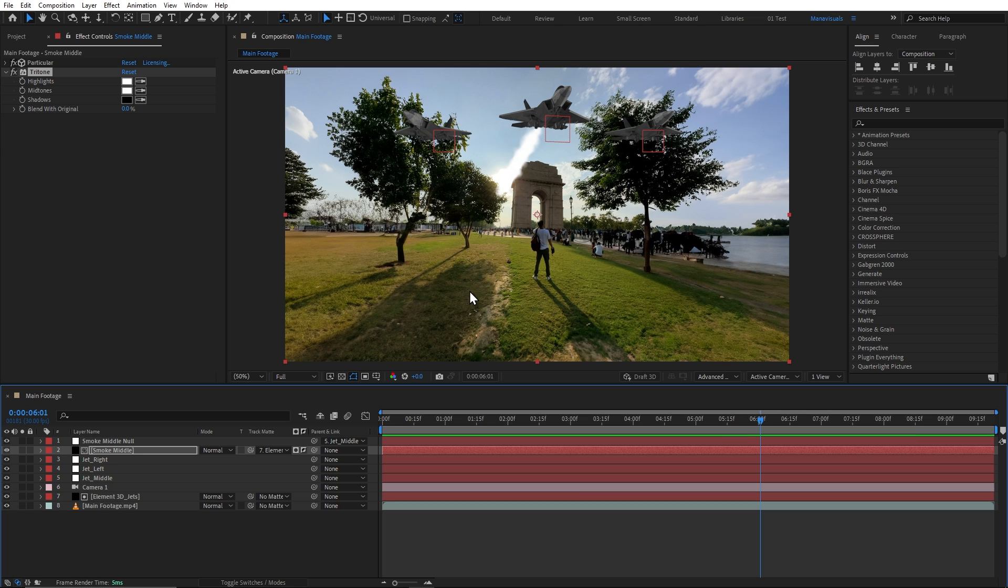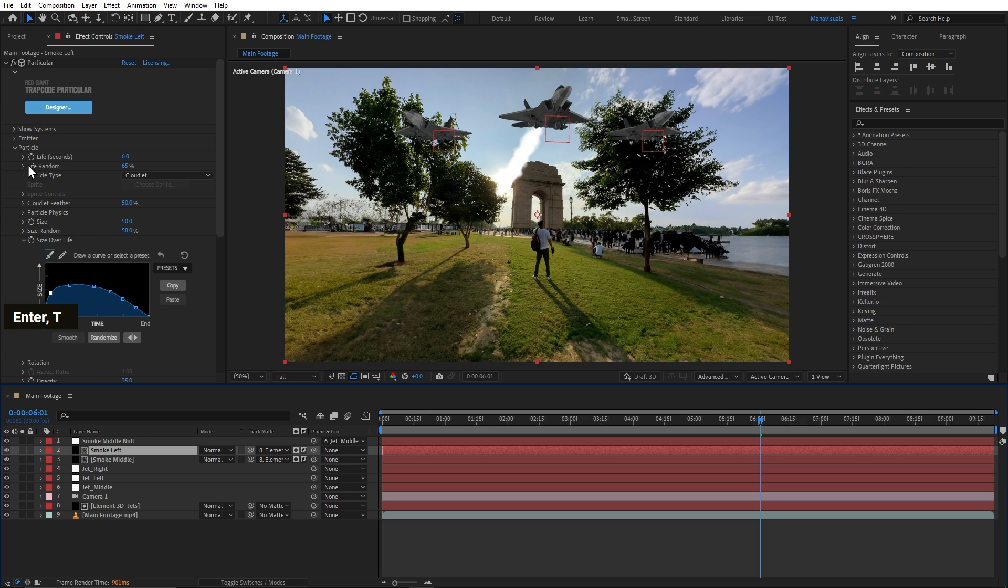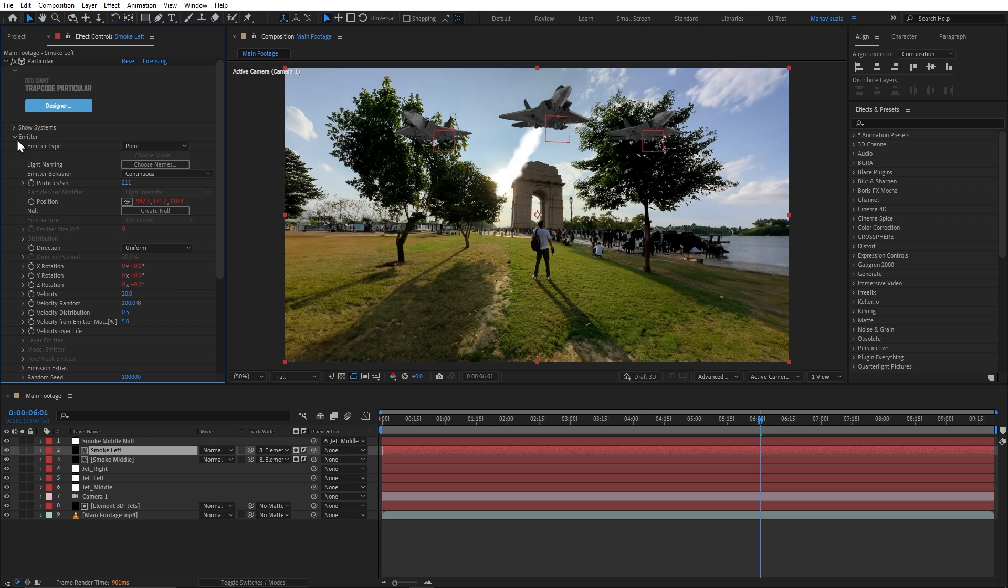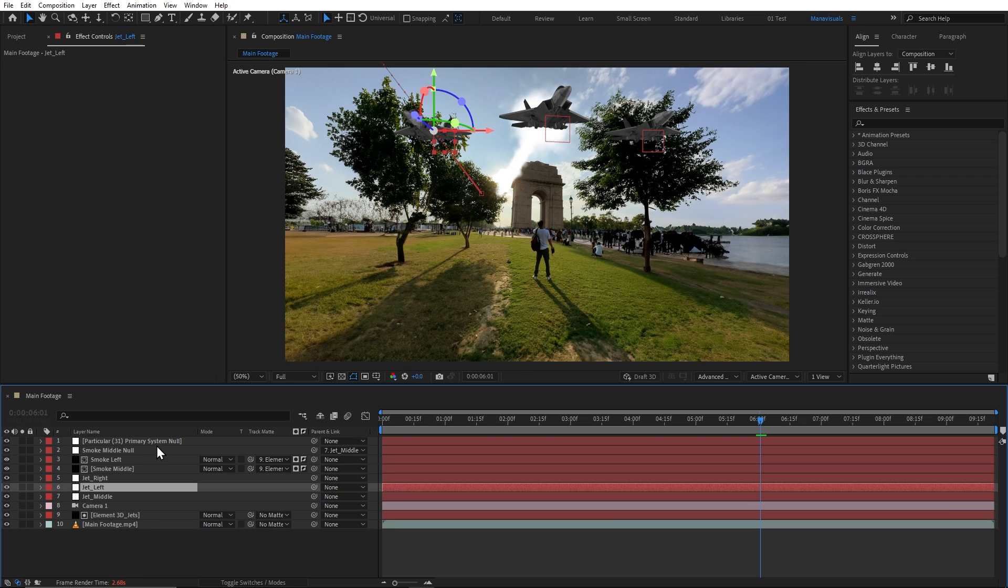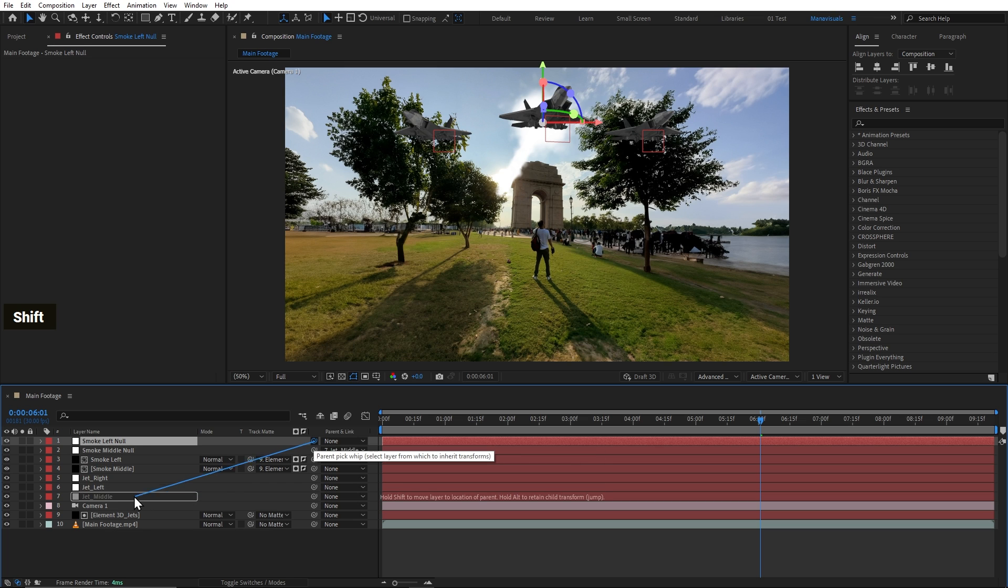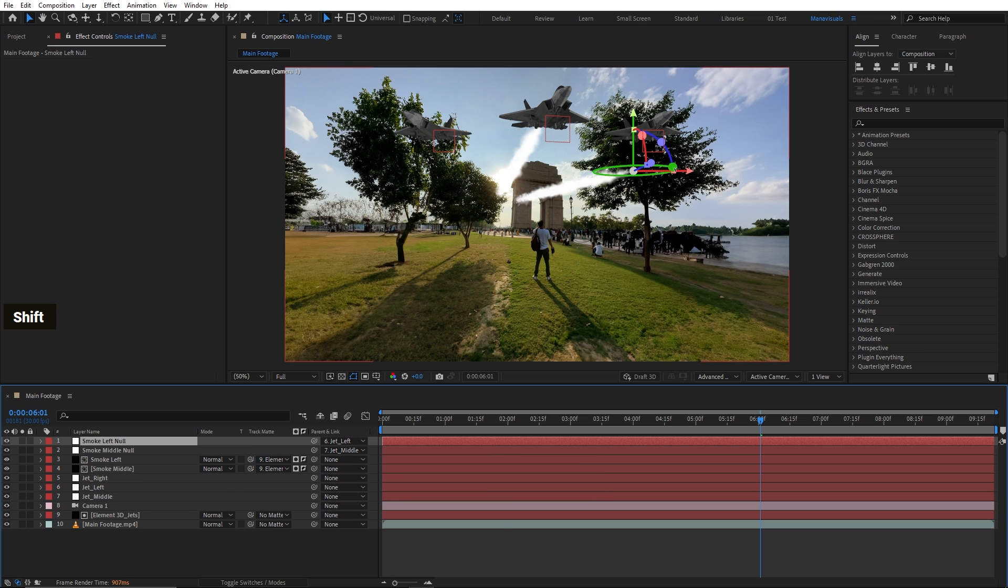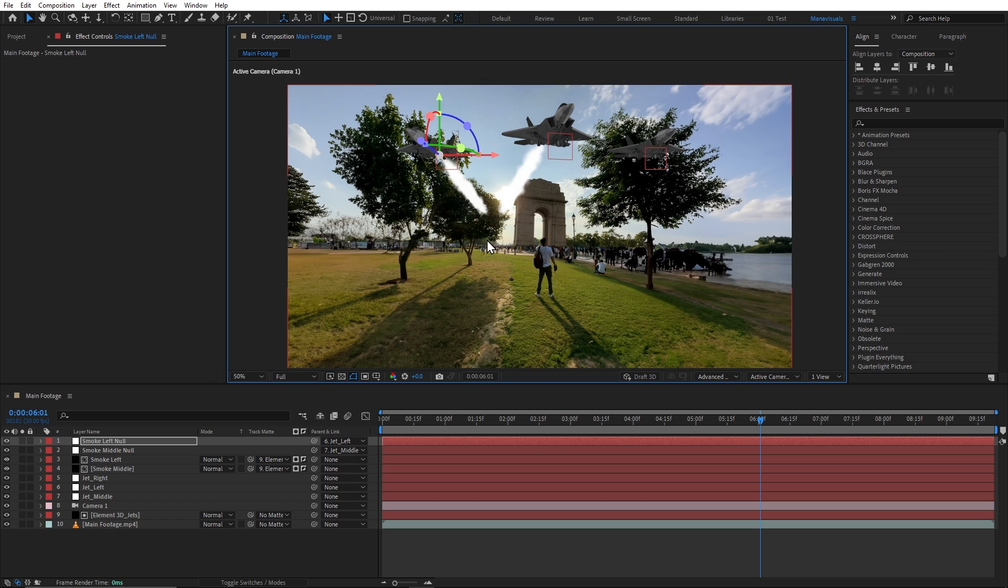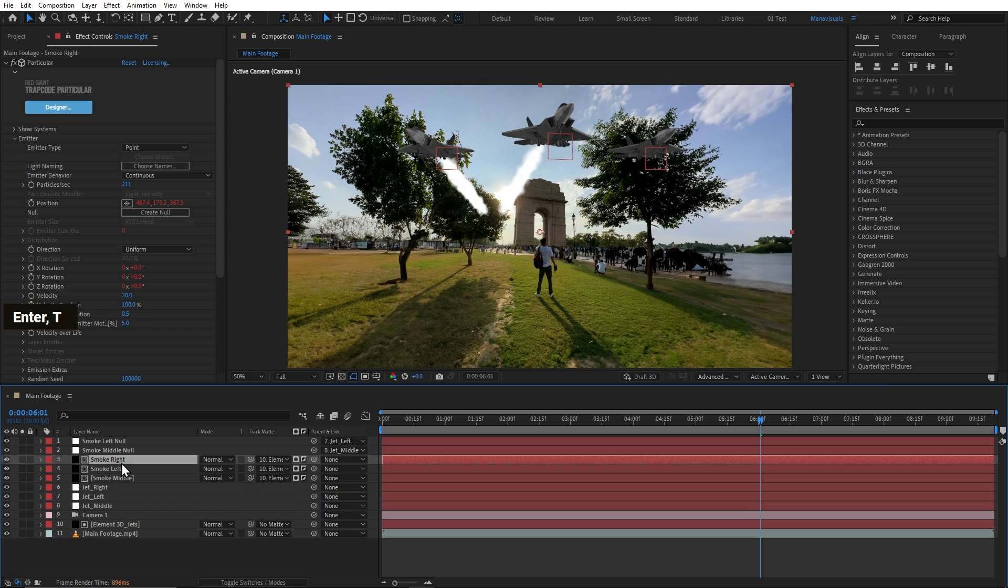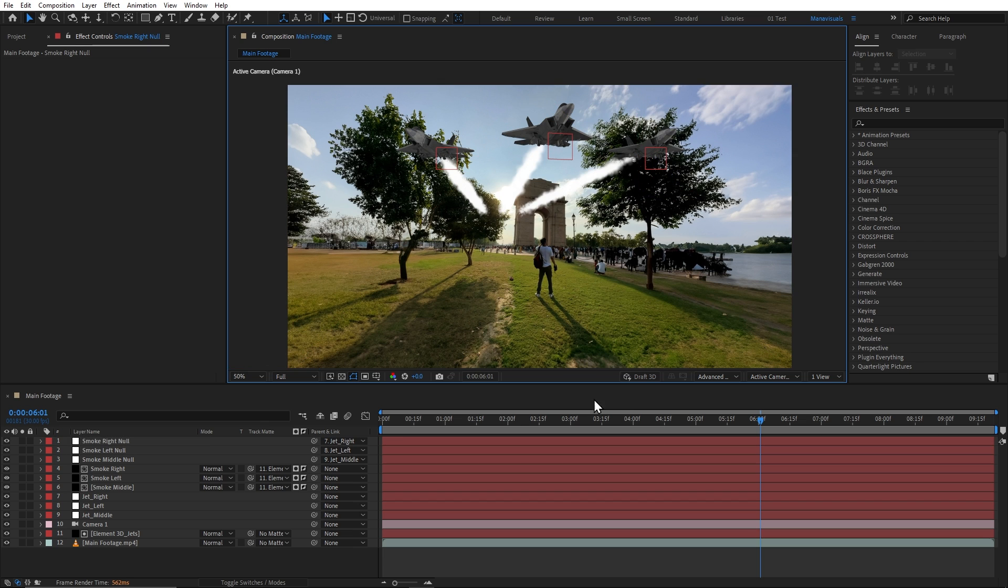And similarly, we will add smoke to the other jets. We will simply duplicate this smoke layer. I will rename this duplicated layer also. So after that, we will create a null object and link it to the other jets. Something like this. The right side of the jet will be the same procedure. So I will just fast forward this process. And make sure that you rename your layers to avoid confusion.